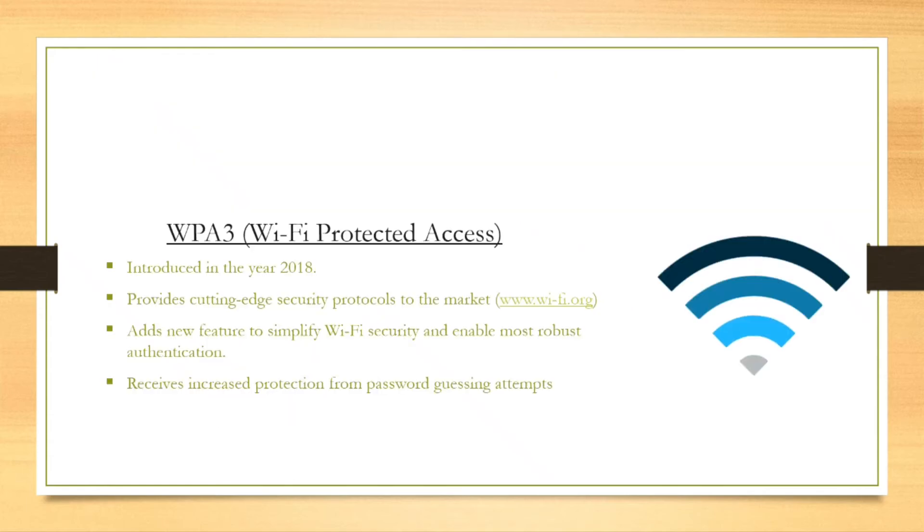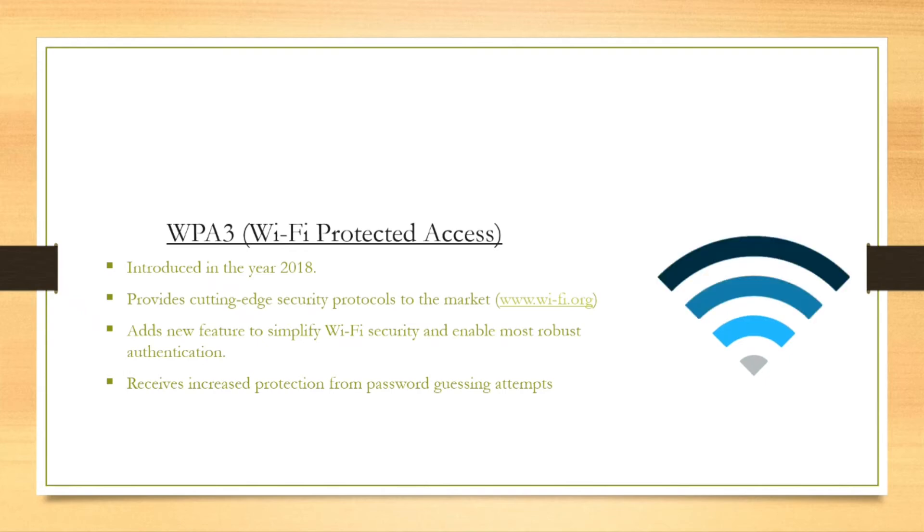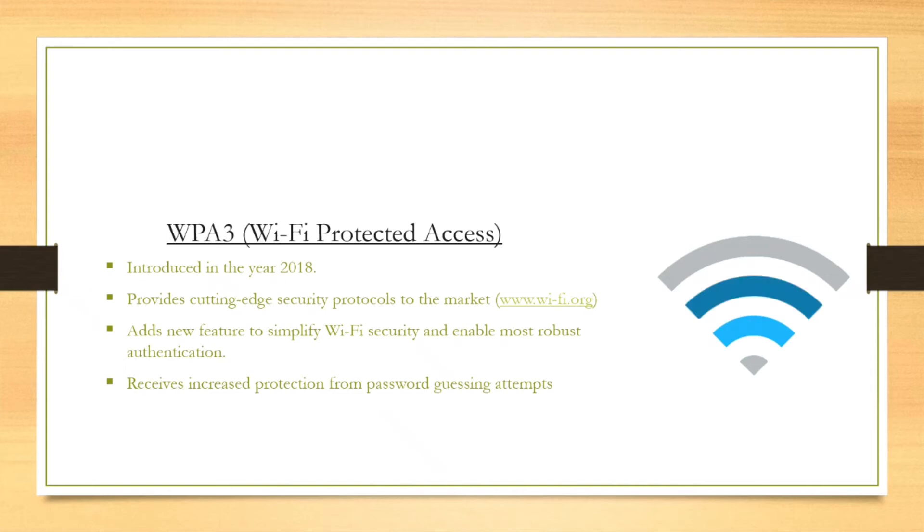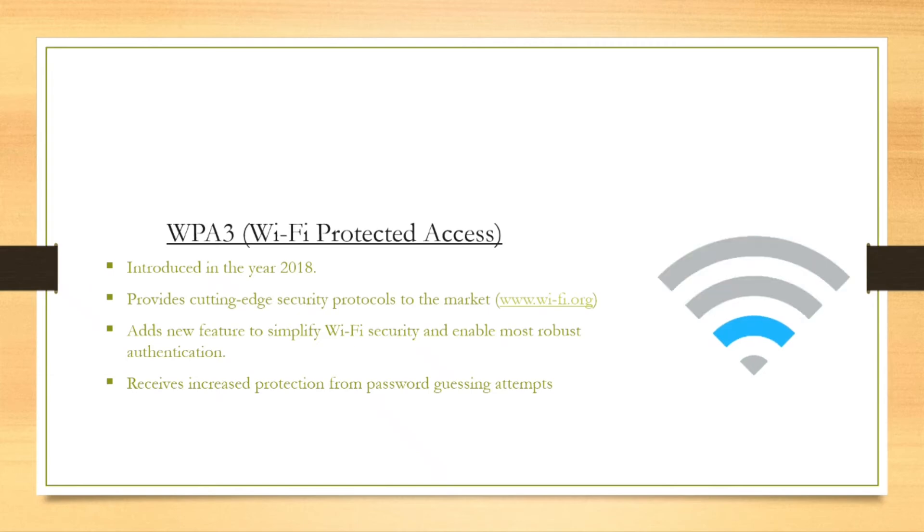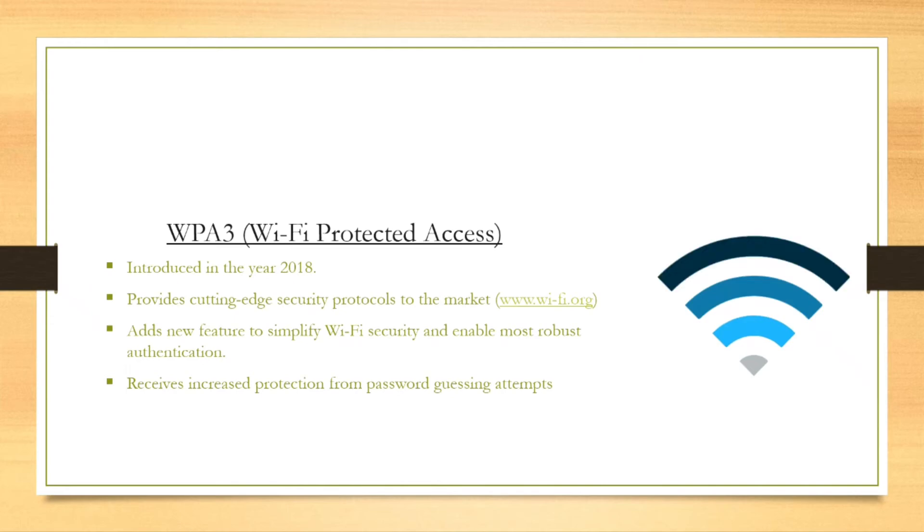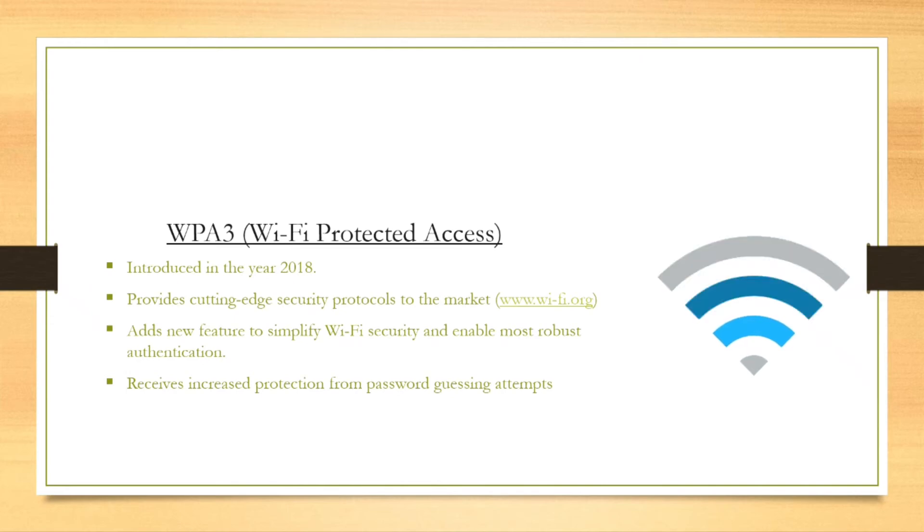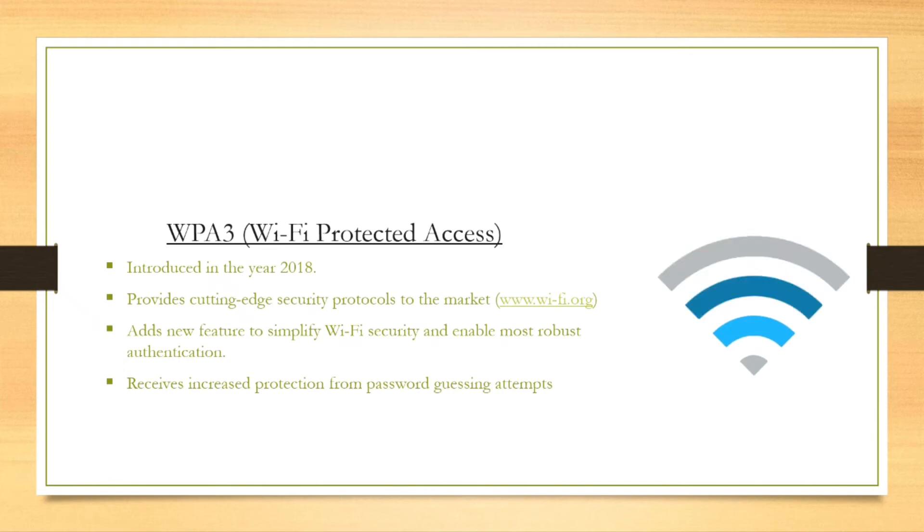Now the next generation of wireless network security is WPA3. WPA3 was introduced in the year 2018, and according to the official website www.wifi.org, WPA3 provides cutting-edge security protocols to the market. It adds new features to simplify Wi-Fi security and enable more robust authentication. It receives increased protection from password guessing attempts.